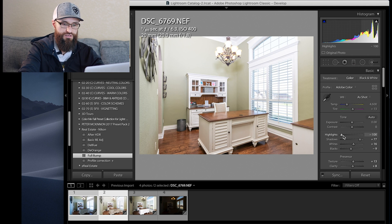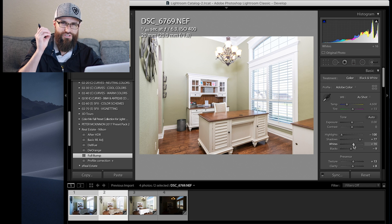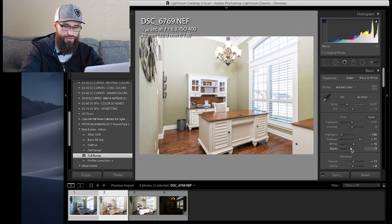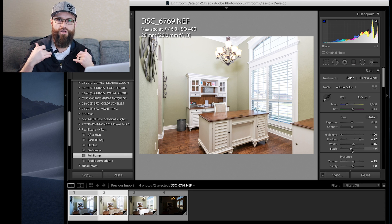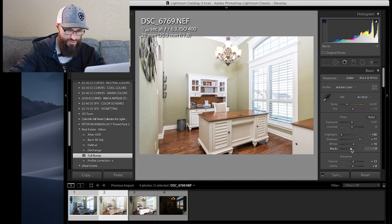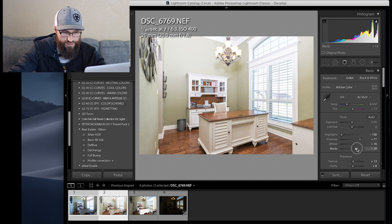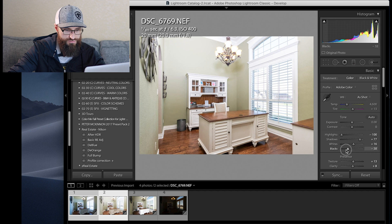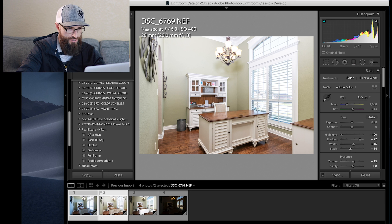I'm going to knock down highlights, bring up the shadows, bring up my whites a little bit because white always makes things look crisp and clean, then bring my blacks back down to bring in some contrast. You don't want it to look flat, so I bring the blacks down just a little bit. Play with these to see what it looks like — it gives the image a little more depth and separation.